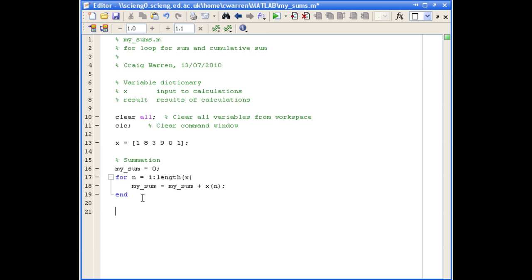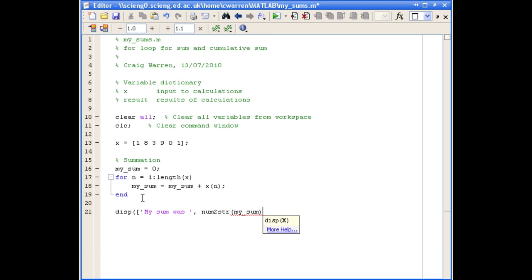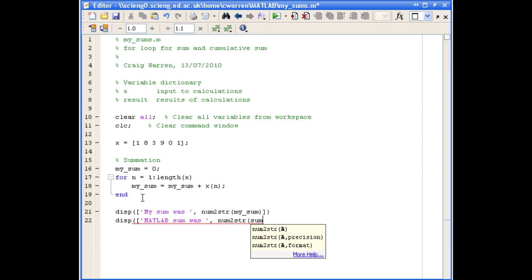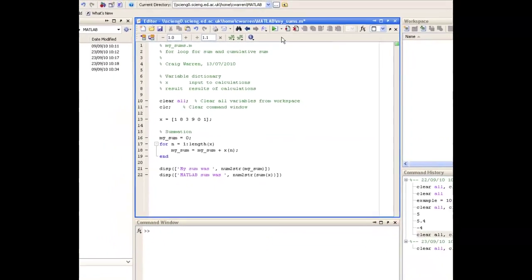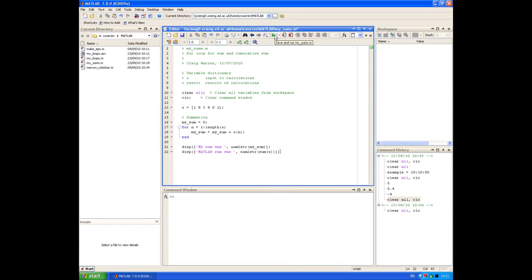Running this script, you can see that our summation using the for loop and MATLAB's built-in sum function both produce the same answer.